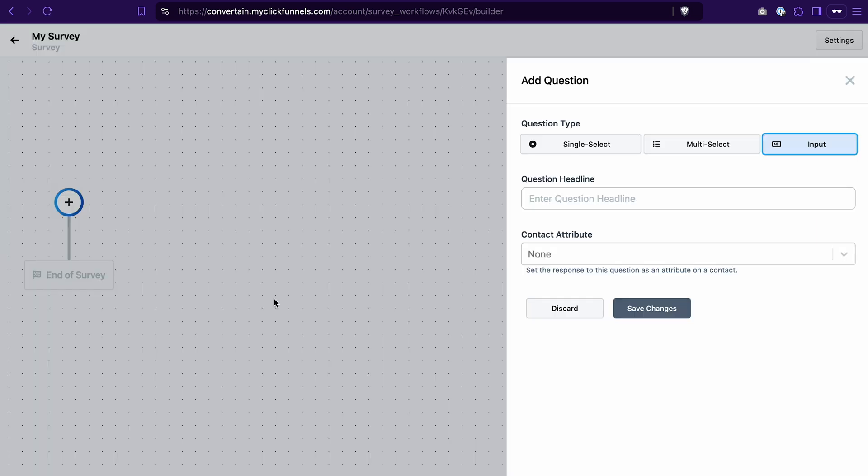The way it works: we create our survey here, add all the questions and answers we want, and then we add a survey element to the funnel page and select that it should depict this specific survey workflow that we created. So the first step is to create a survey workflow here.